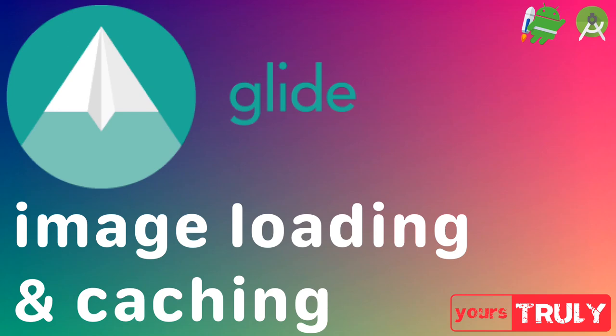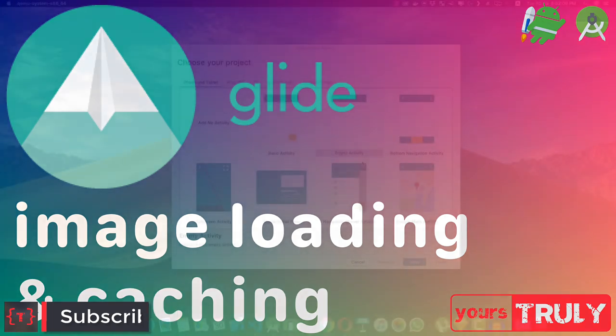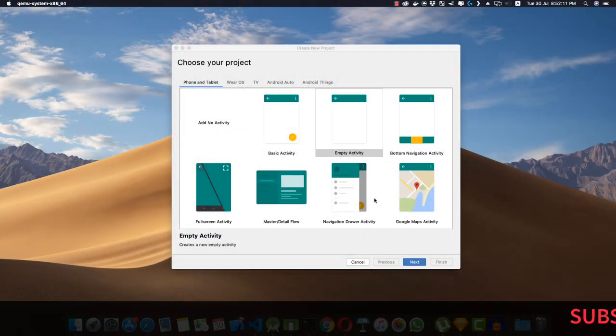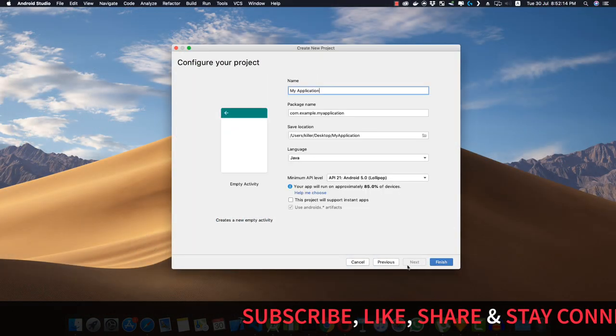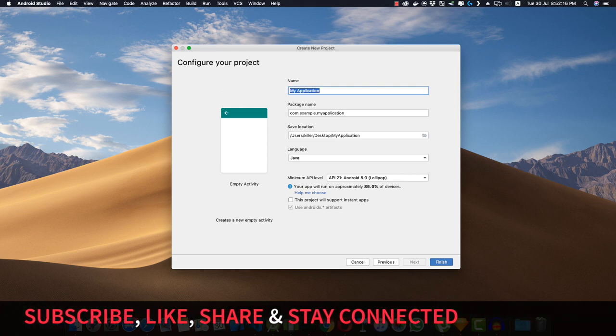Hey guys, welcome back for a new video. In this video I'll be telling you about a library called Glide, which is an image loading and caching library. So let's jump into Android Studio and see how it works. Here I'm creating a new project with an empty activity and let me call it Glide Application.